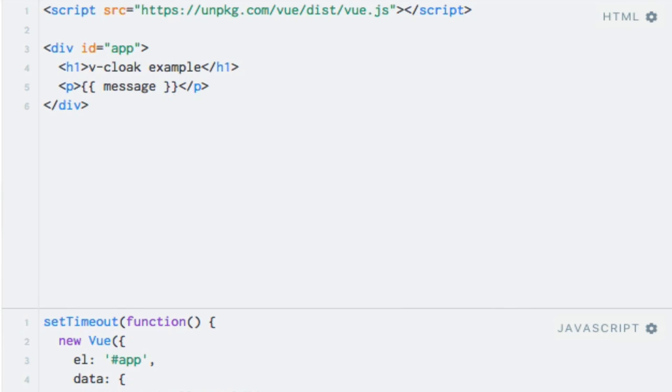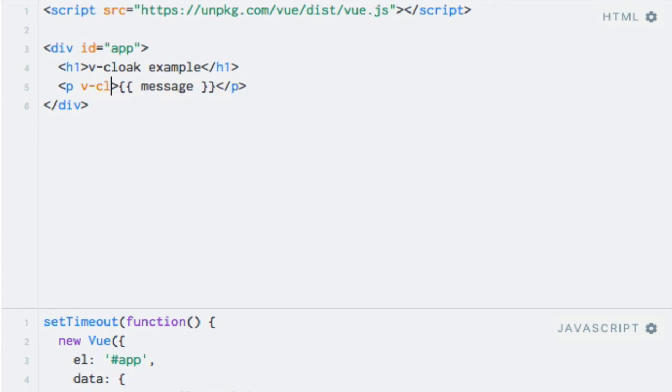Before running the code once again, let's first add the vCloak directive to the paragraph element. Since the directive doesn't take any expression or arguments, we'll just enter its name. So we can just write vCloak like that.